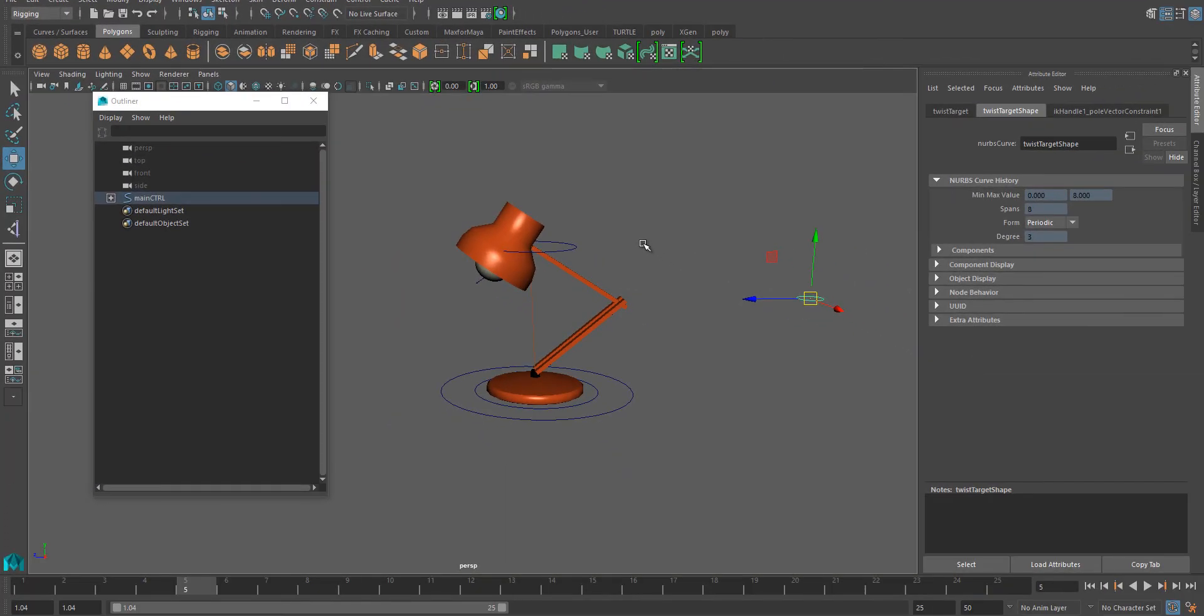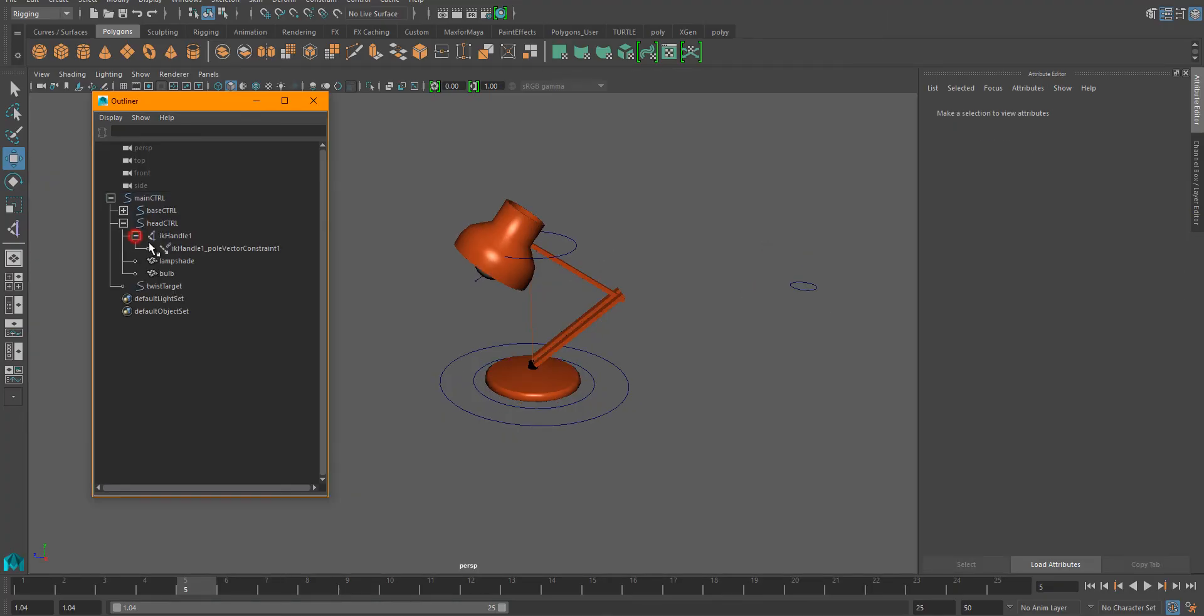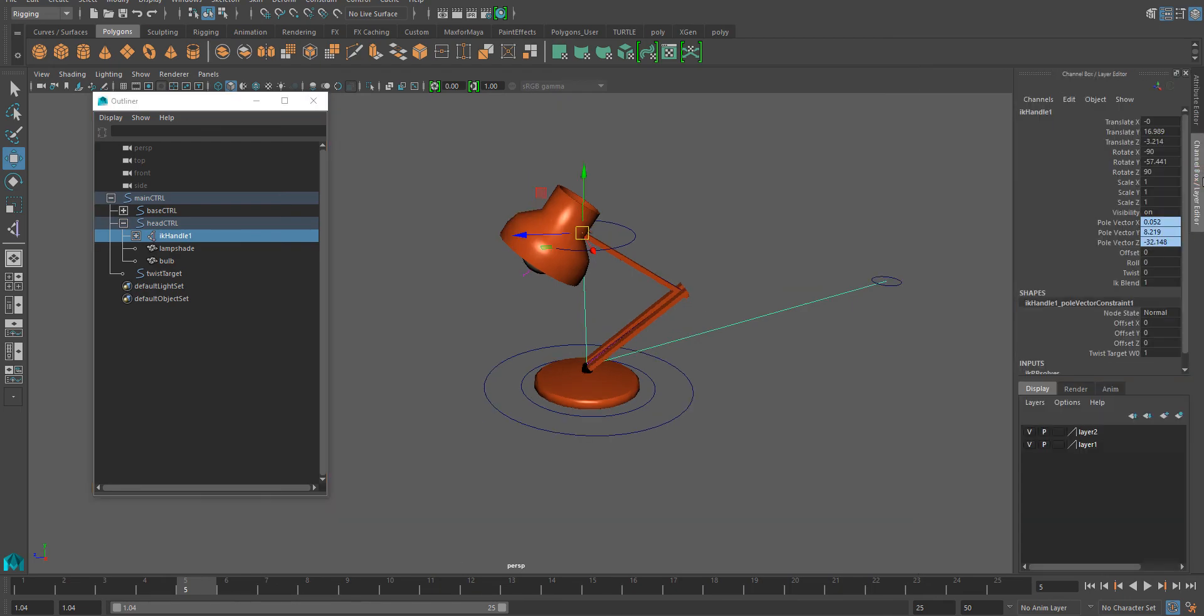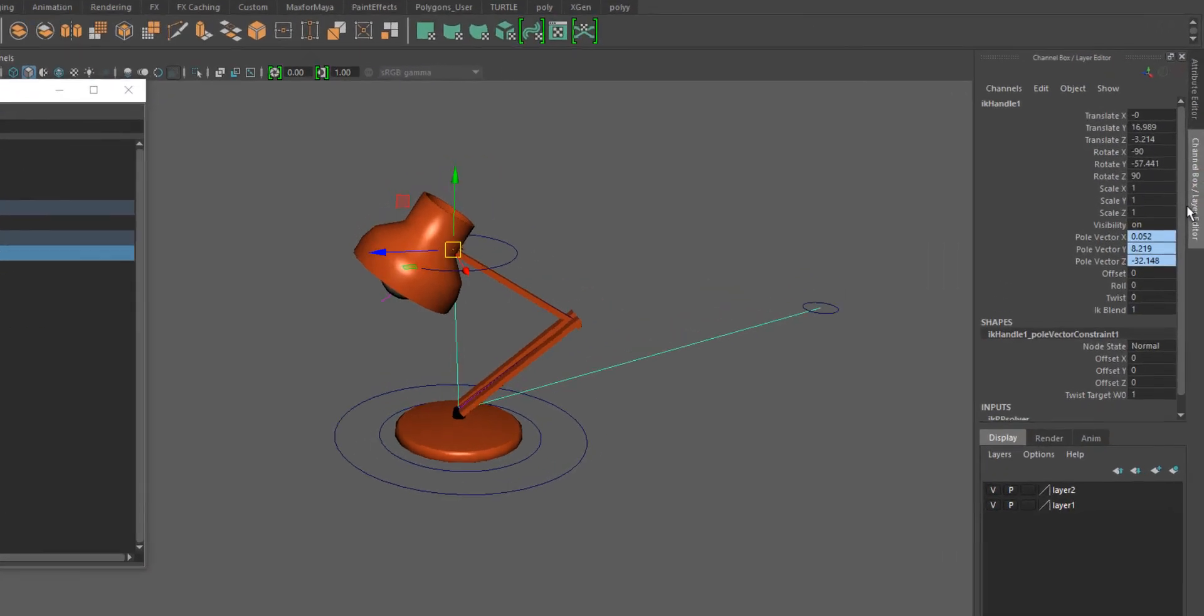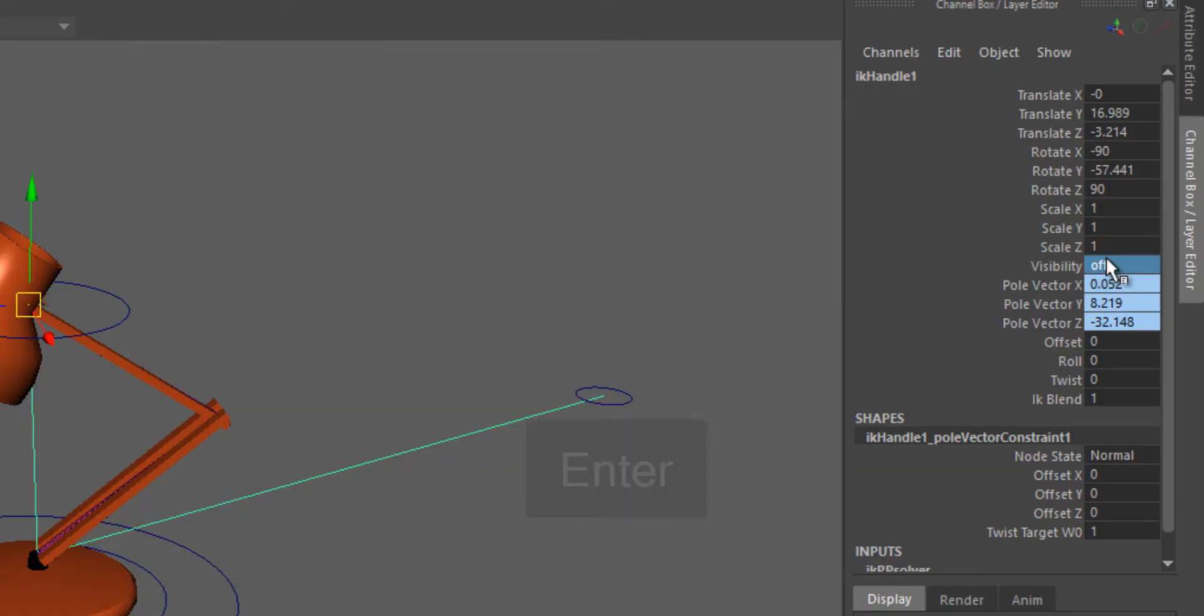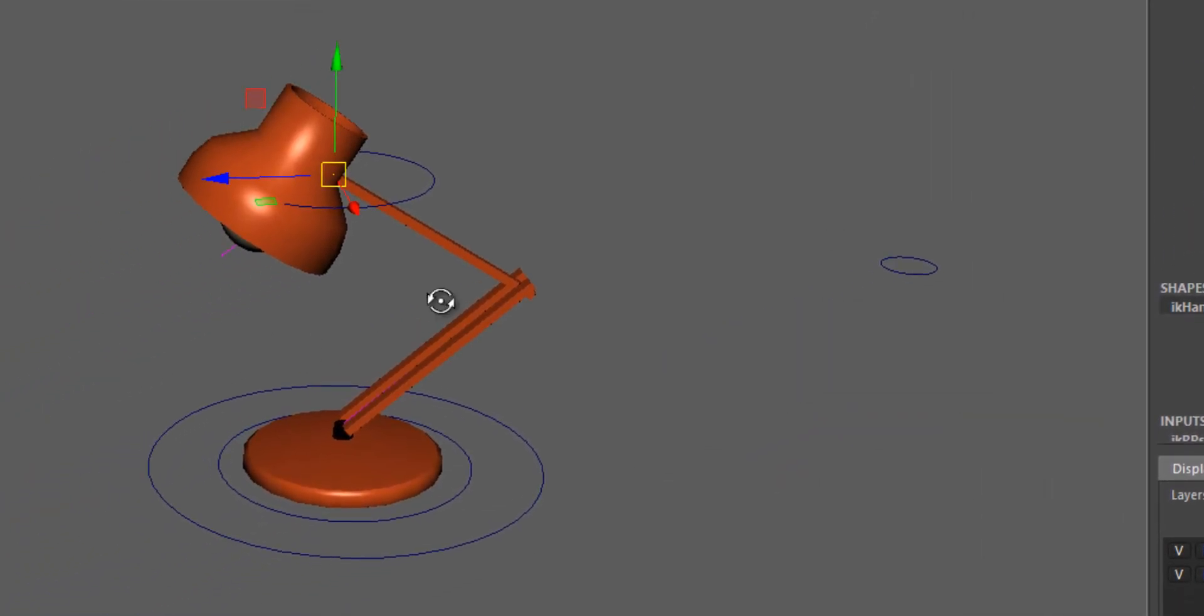Lastly, we could tidy the scene up. We can select the IK handle and hide it. I would go to the channel box, find visibility there, and insert value zero there so that we don't accidentally select the IK handle anymore.